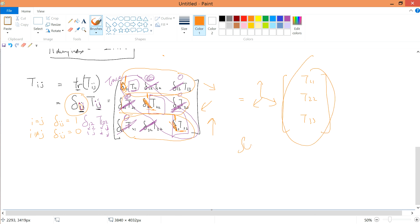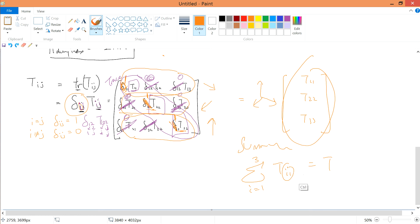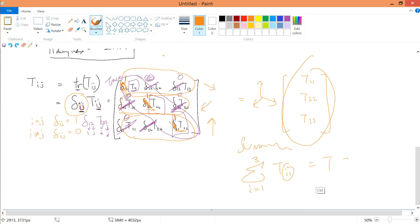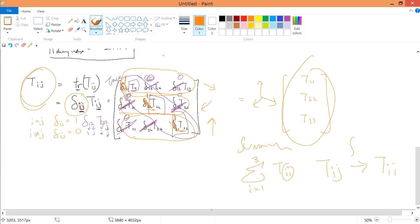If you use the Einstein summation rule, you can write it as the sum from i=1 to 3 of T(i,i). T(i,i) is simply T0 by the rule of minus 2 — the contraction rule. So you can rewrite T as T(i,i). In other words, T(i,j) as we started off can be contracted to T(i,i) using the Kronecker delta function.